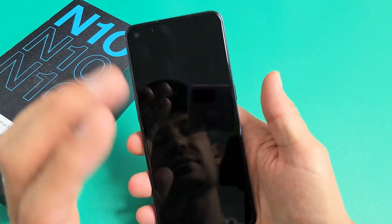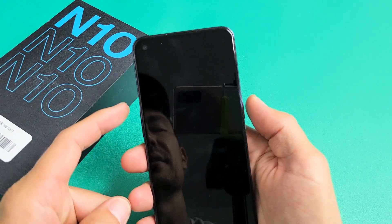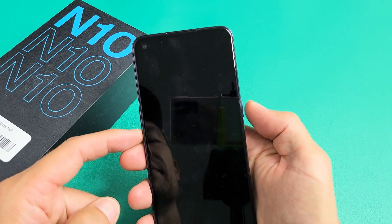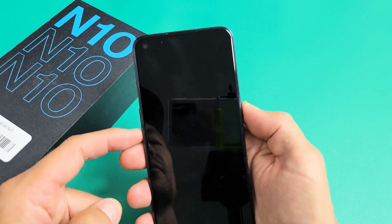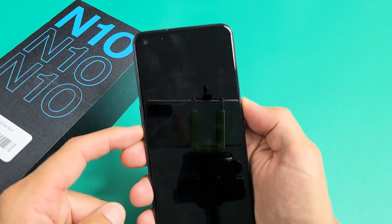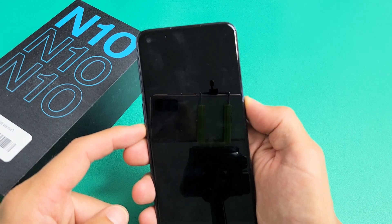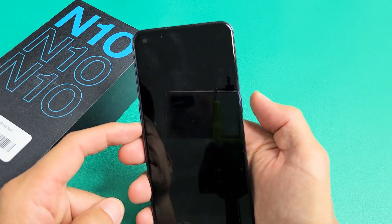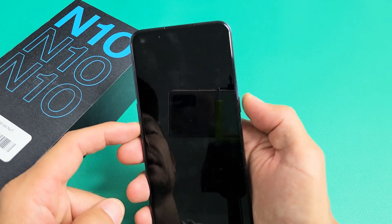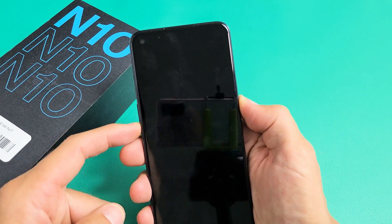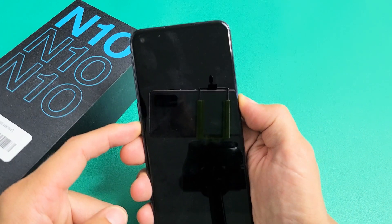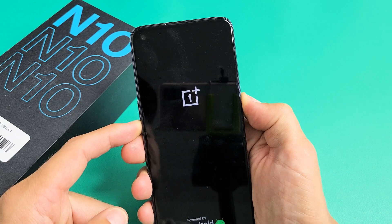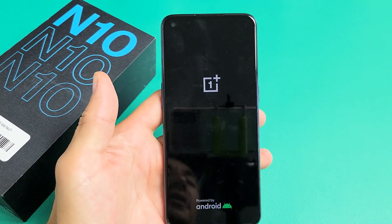Next thing we want to do is press and hold two buttons again — this time it's going to be the volume down and power button. Press and hold both. Volume down and power, and do not let go until you see the OnePlus logo, then let go. Press and hold both buttons. Don't let go until we see the OnePlus logo. There it is — go ahead and let go. Now give this one second.